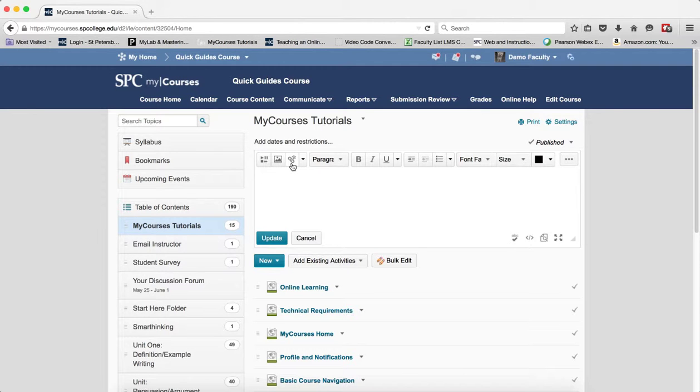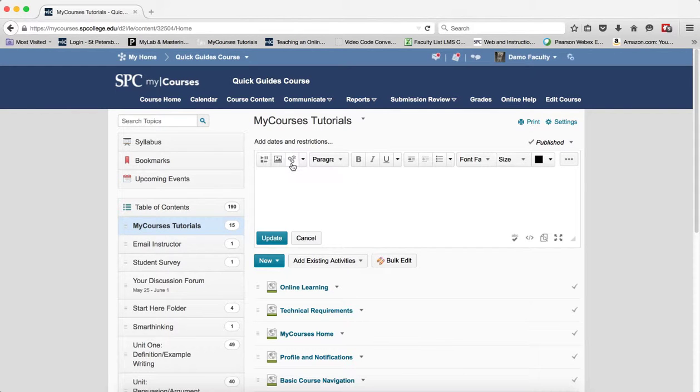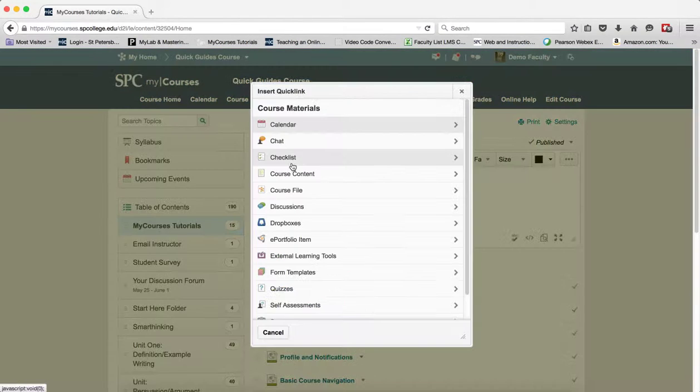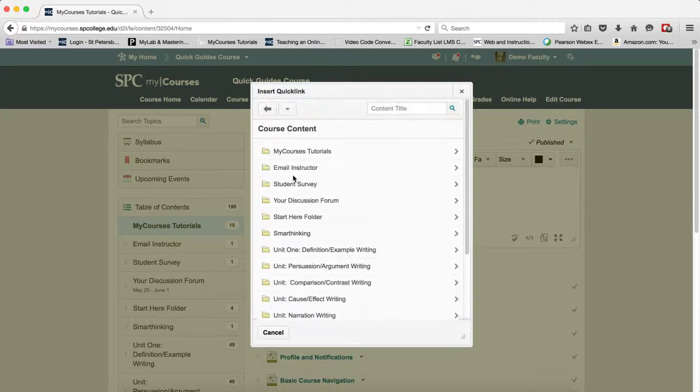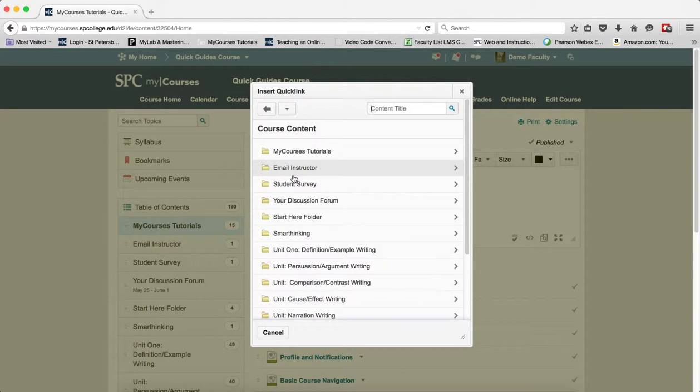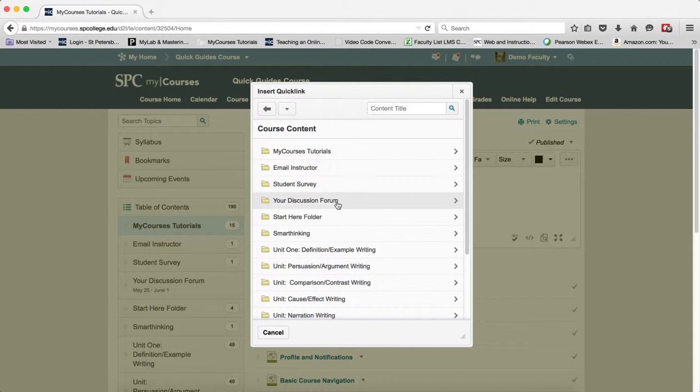I'm going to click on the quick link icon in the HTML editor. I'm going to click course content. You're going to be presented with a list of the modules that are in your course.